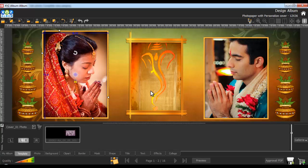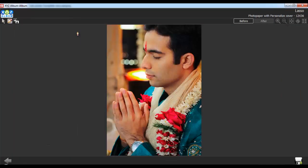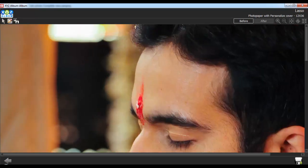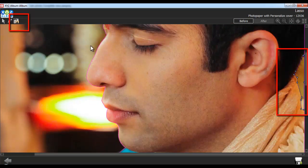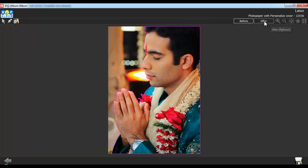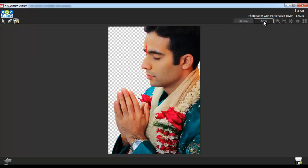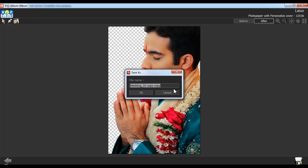To apply lasso cutting to the photos, select the photos and go to the Edit Photo tab and select the Lasso option. To apply the lasso cutting on the photo, select the path. If you have selected an incorrect path, right-click to come back. To remove an unwanted layer from the selected path, click on the Invert Layer button. To see the changes, use the After button. To save the lasso cutting, click on the Save As button. Give the file a name and click on OK.